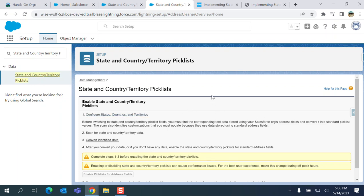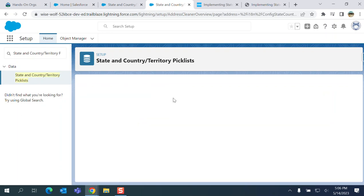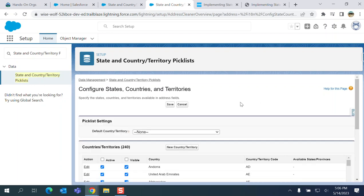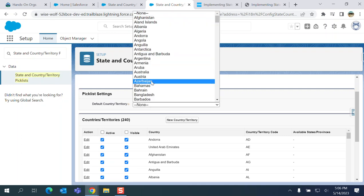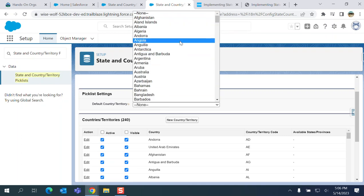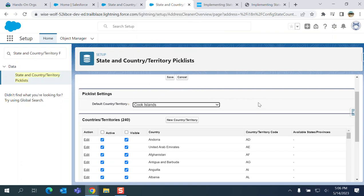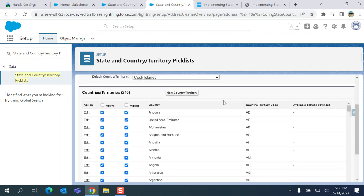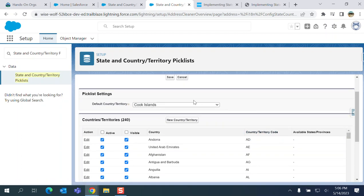When you first get to State and Country/Territory Picklists, number one is configure states, countries, and territories. You click here, and you can set the default country. I am in the Cook Islands, so my default country is Cook Islands. It's a part of the United Kingdom, but don't worry about that. It's an island in the middle of summer.